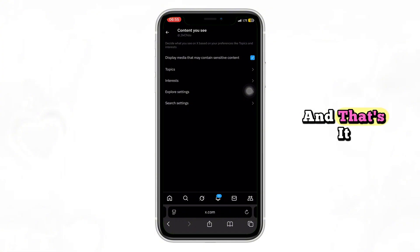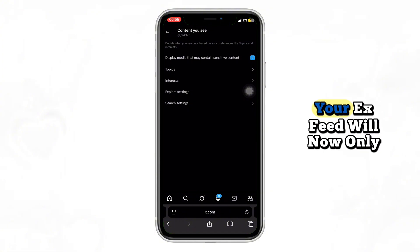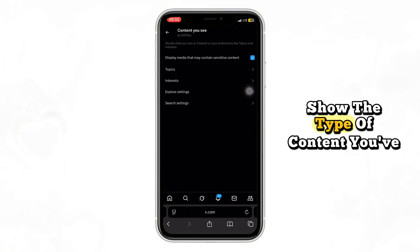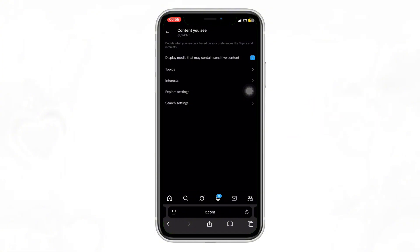And that's it. Your X feed will now only show the type of content you've chosen.